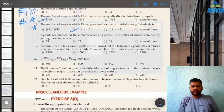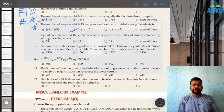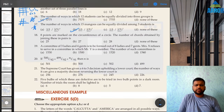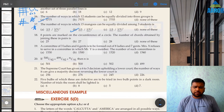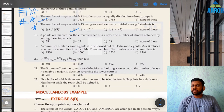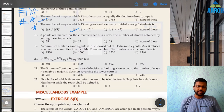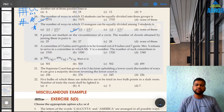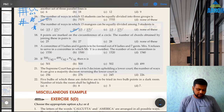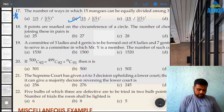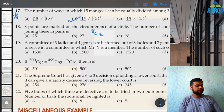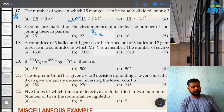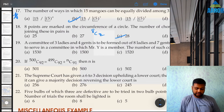Question 18: 8 points on the circumference of a circle — number of chords obtained by joining them in pairs. A chord joins 2 points, so 8C2 = (8×7)/2 = 28, option C.